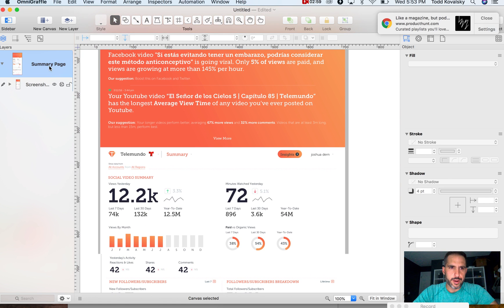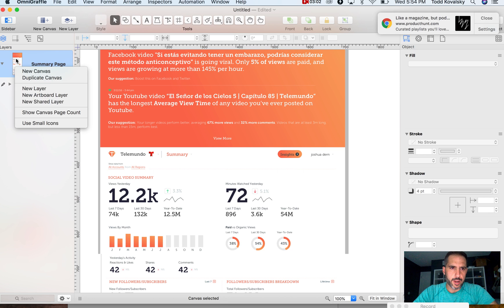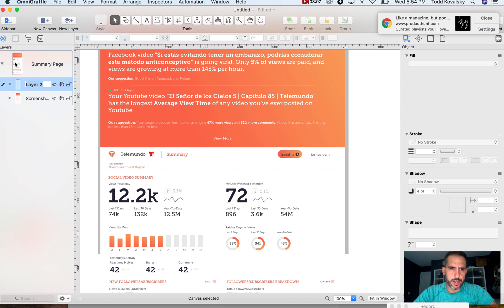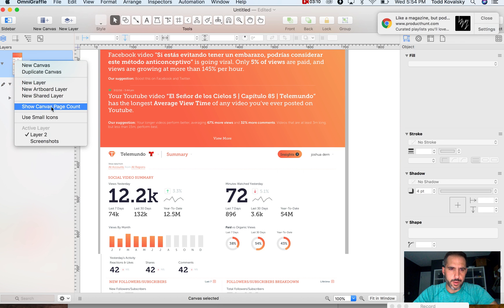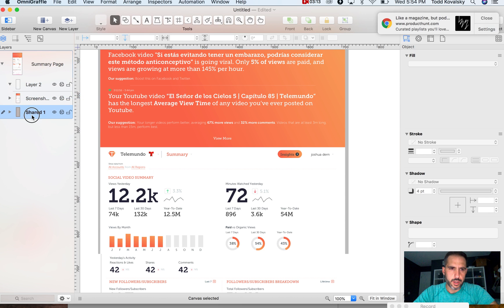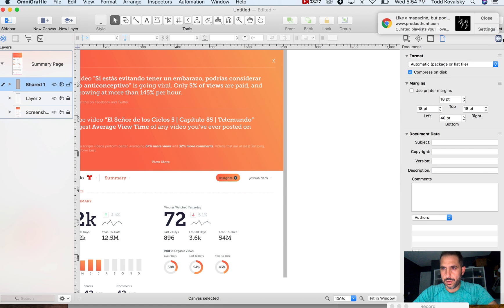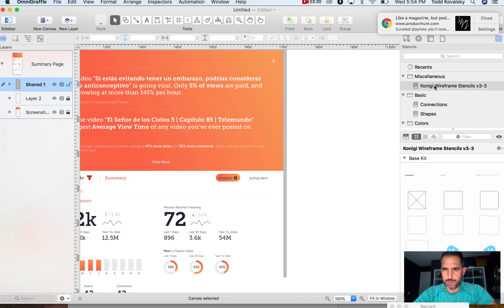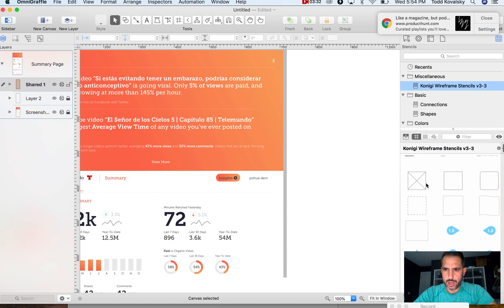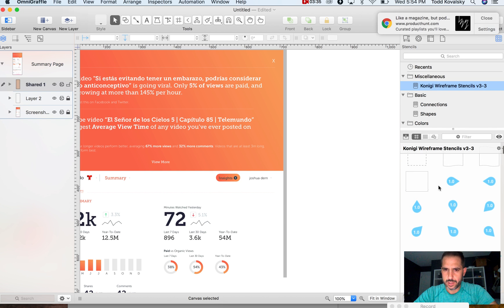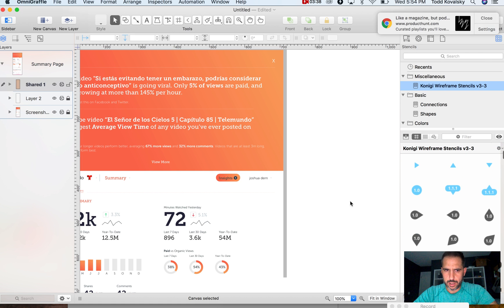Now I'm going to create another layer. To do that, I right-click on the canvas and click 'New Layer.' And while we're at it, I'm going to create a shared layer. What the shared layer does is it gets copied on every single page as we build out. I'll flip to the templates — there's something I believe comes with OmniGraffle called the Carnegie wireframes.